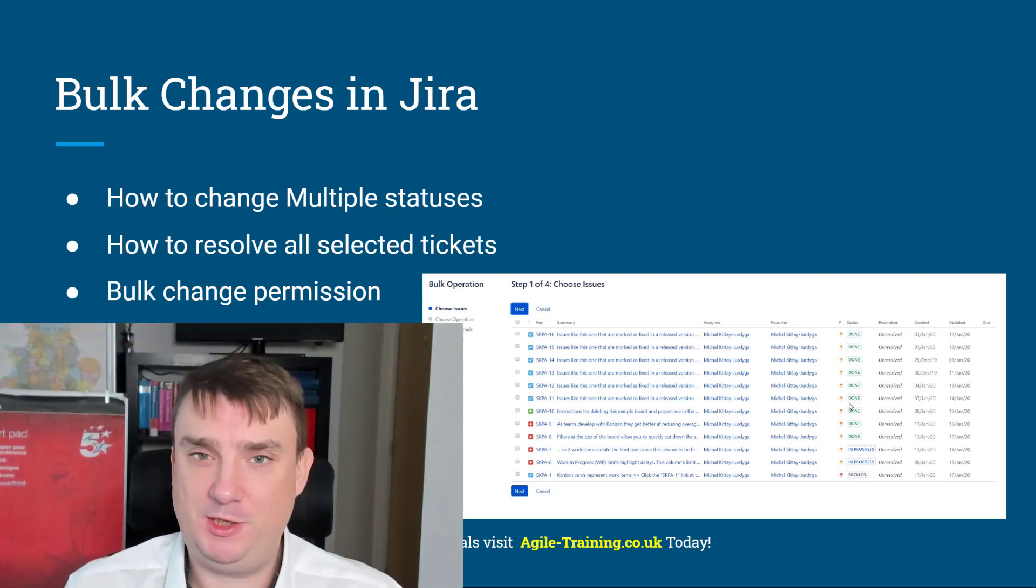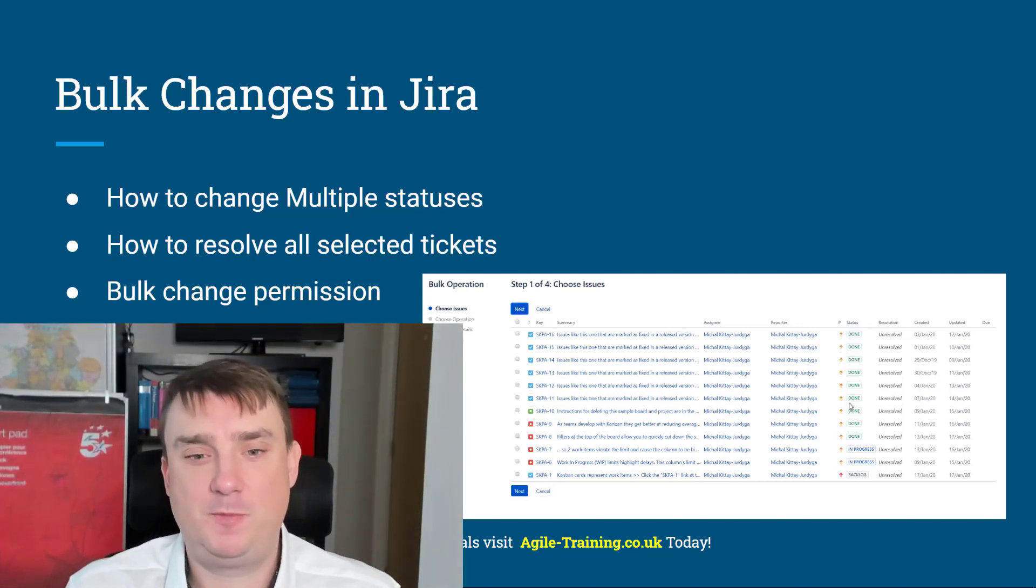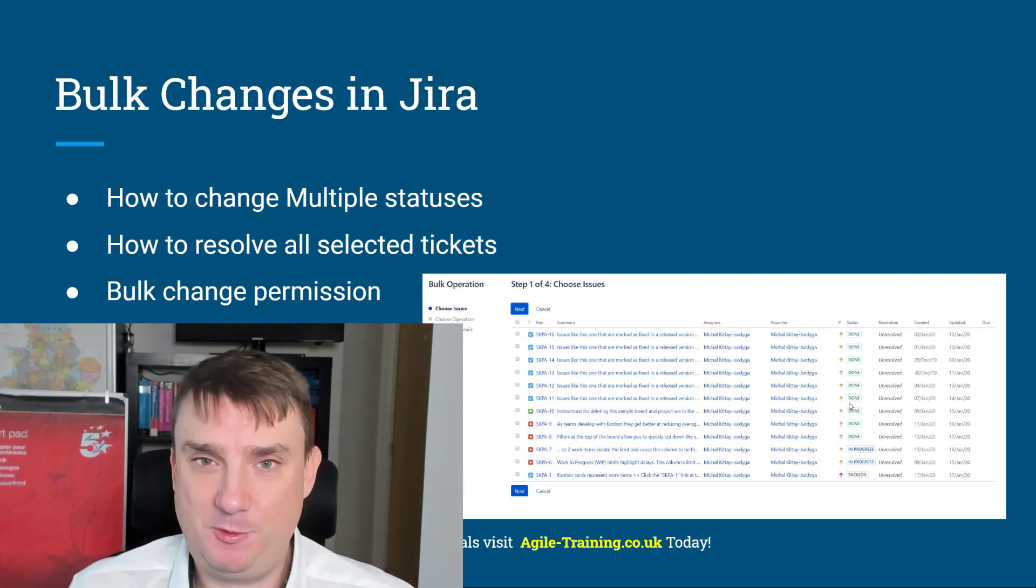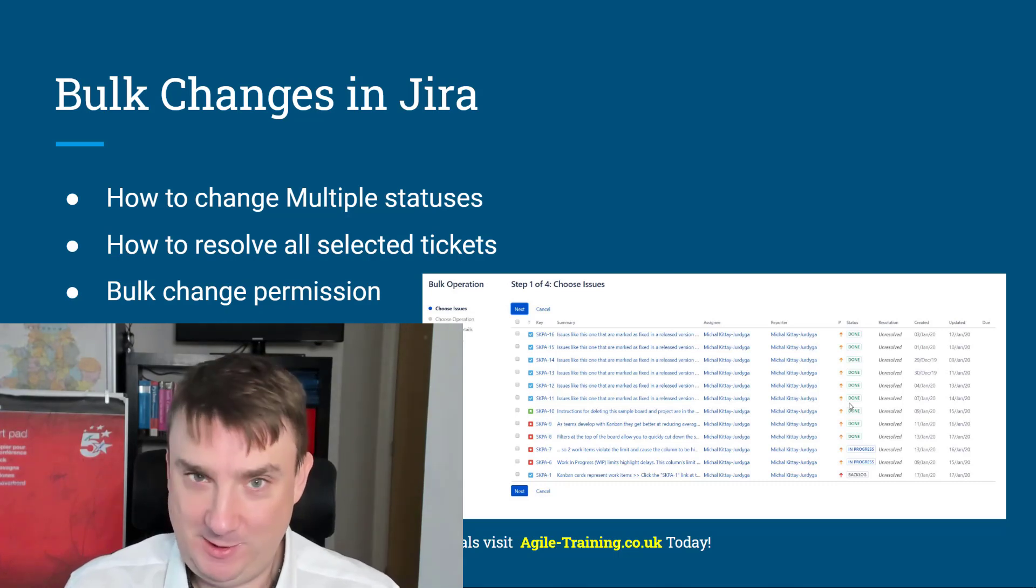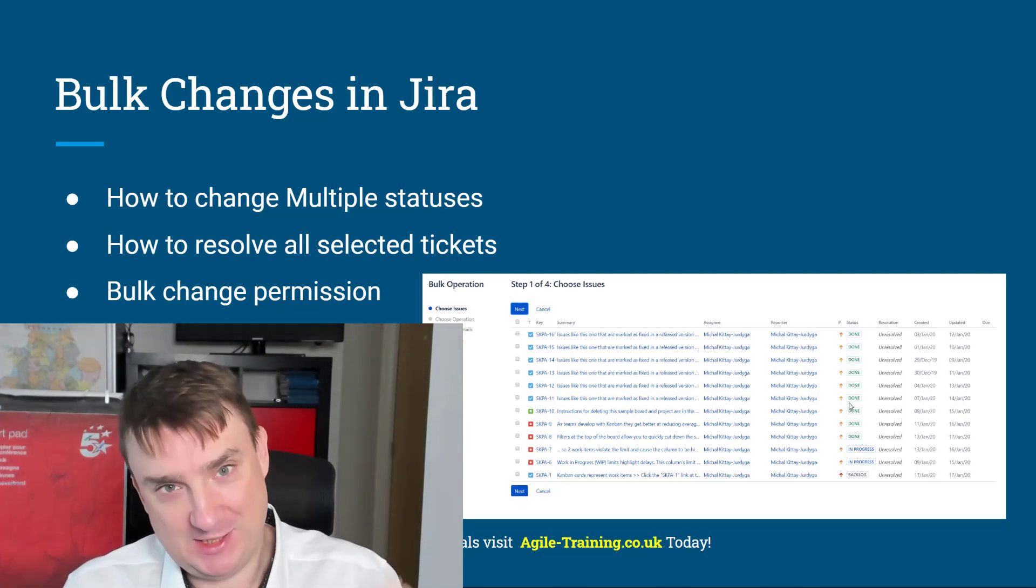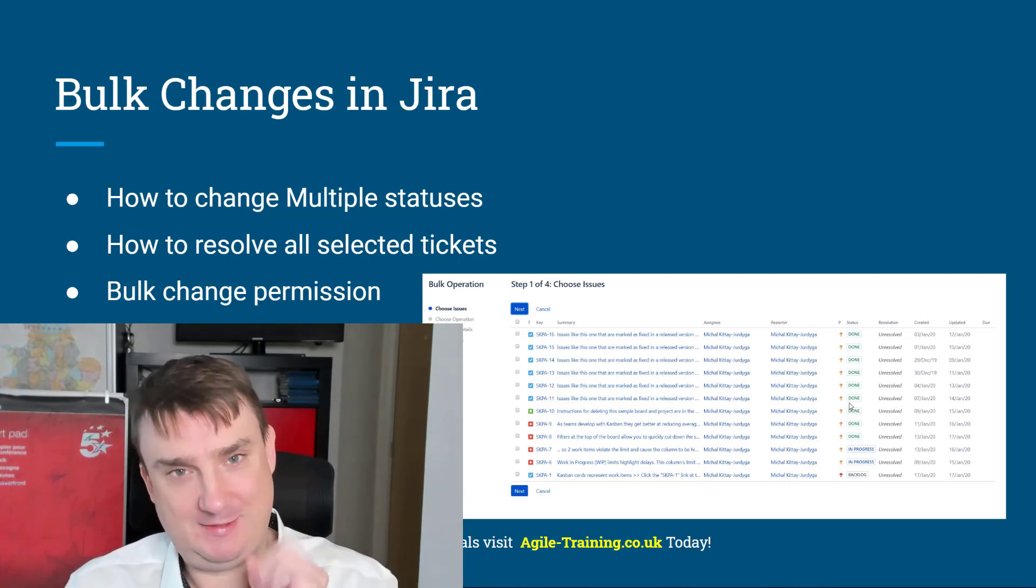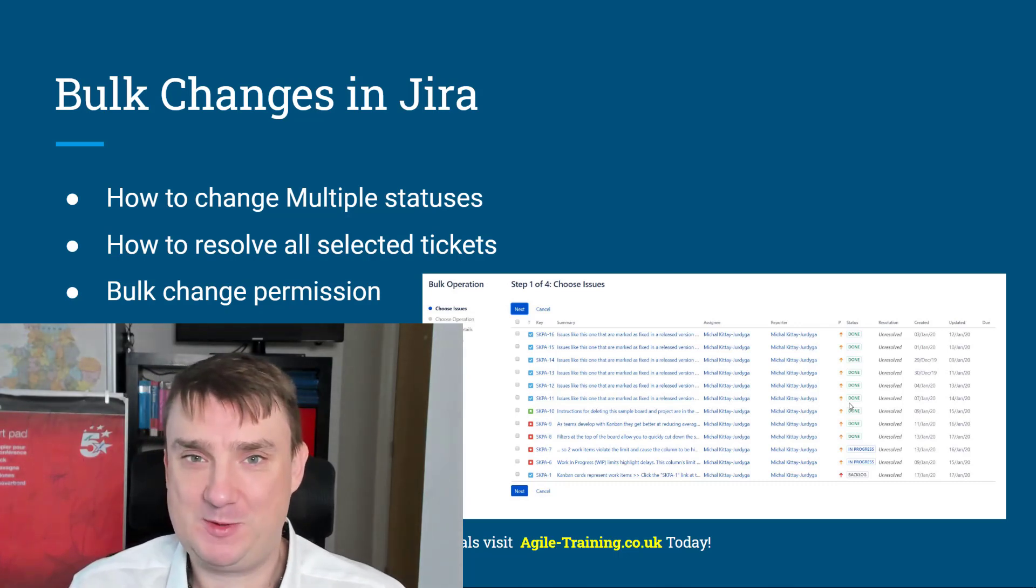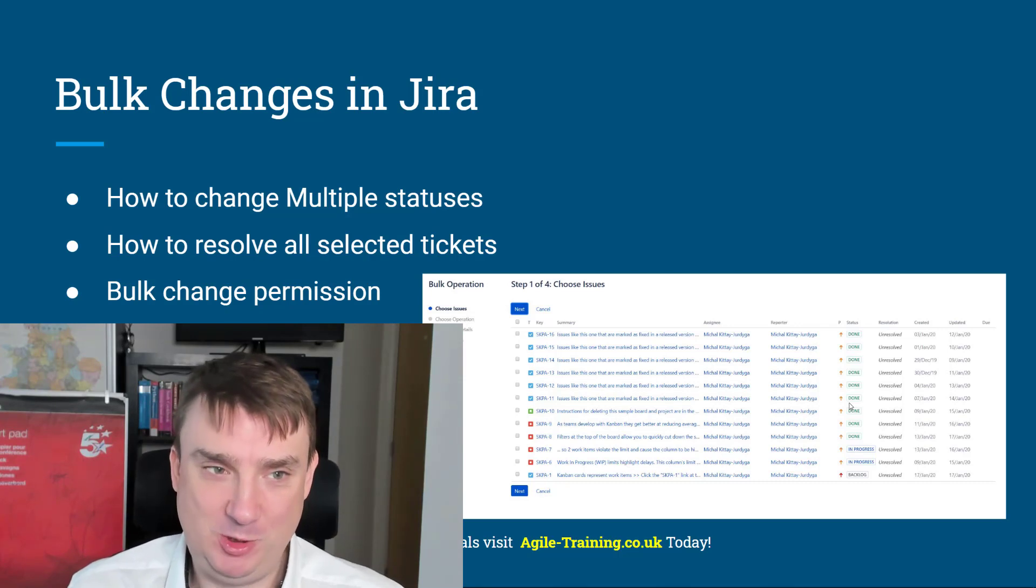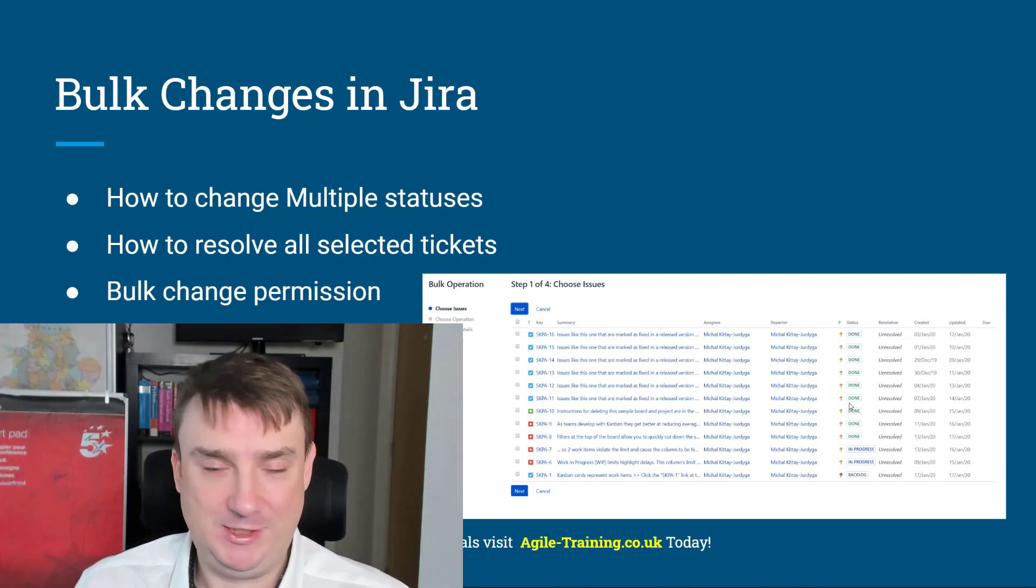Hey, it's Michael from azuretraining.co.uk. Welcome to another free tutorial, free lesson for Jira. And this time we're gonna talk about something, in my opinion, that is so hidden and so powerful. Not a lot of scrum masters are using this functionality. We're gonna talk about the bulk change in Jira.